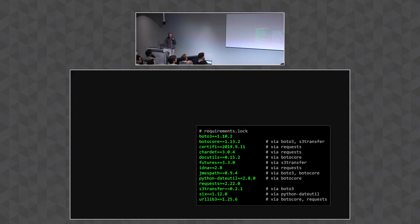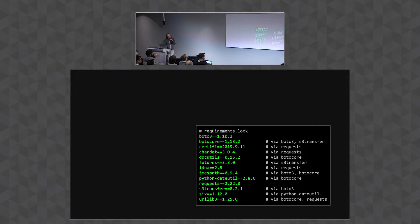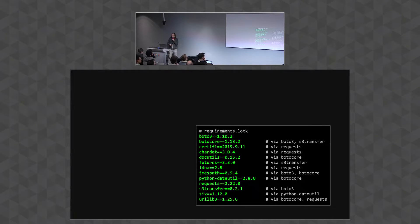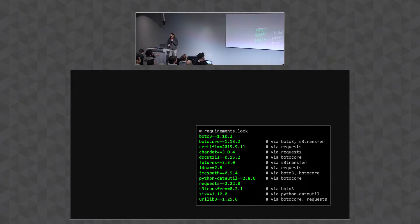Beave then calls pip-compile to take that requirements.in file and generate a lock file. The lock file contains pinned versions of all the dependencies in the requirements.in file, as well as their transitive dependencies — which is just another way of saying it's the complete set of Python packages that our pyvenv needs in order to run. Nothing more, nothing less — it's the precise set of those packages.